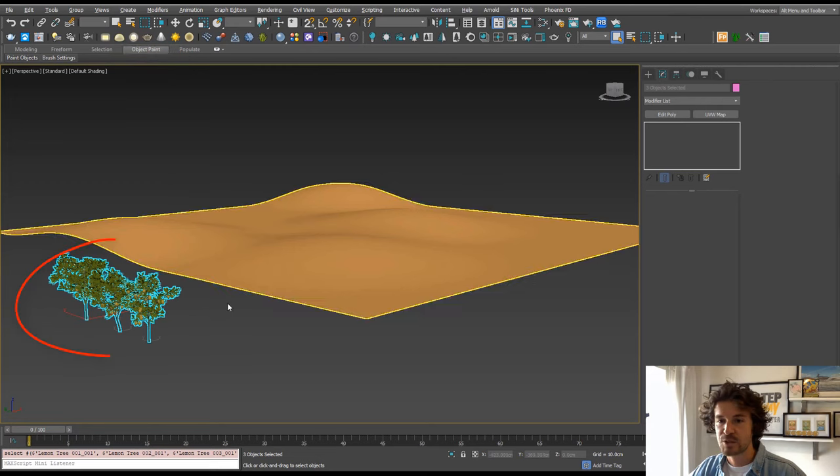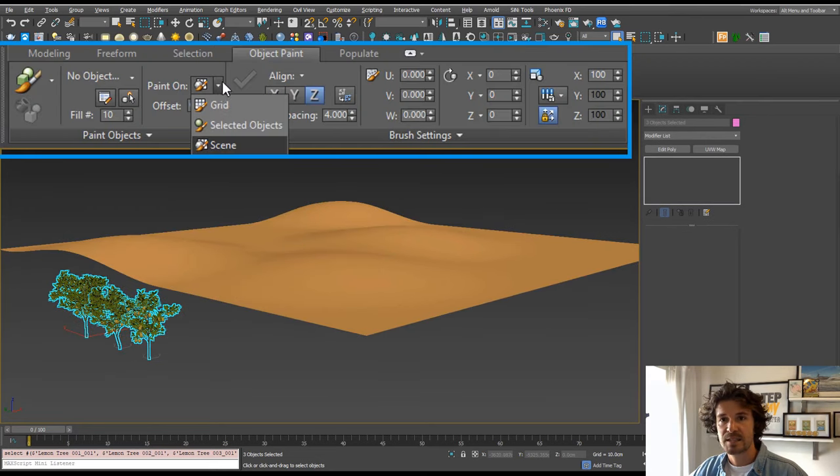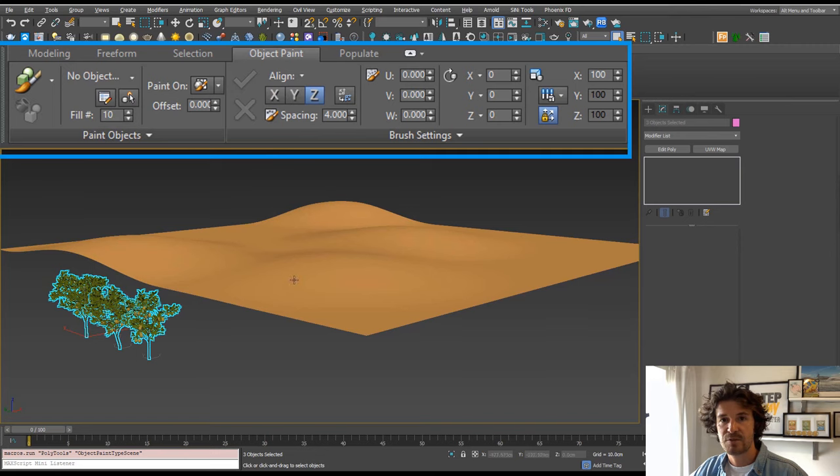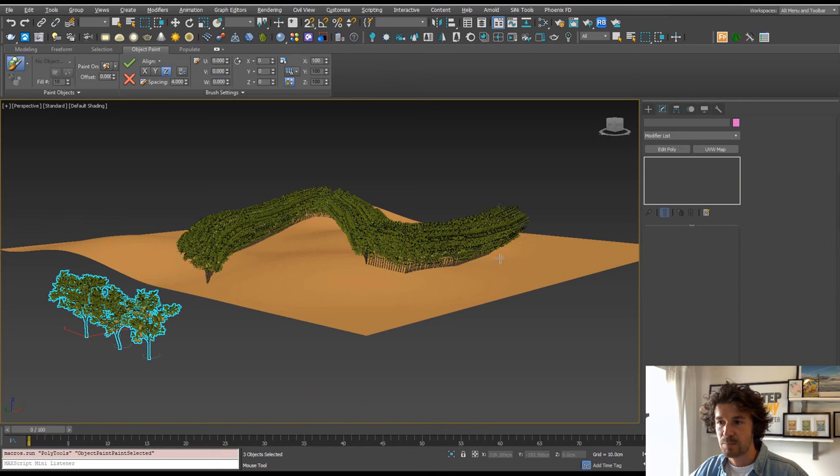If I wanted to spread these lemon trees across this terrain, Paint On—we can change that to Scene so that's going to paint on everything in the scene, and we're going to paint with selected. And now when we click and drag, it's going to paint onto our terrain.